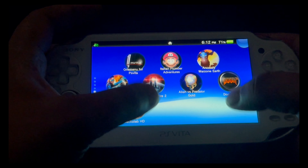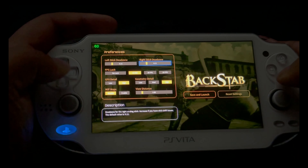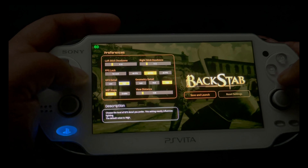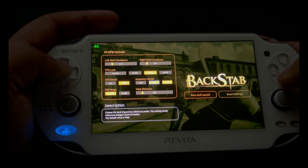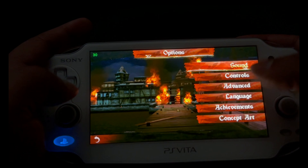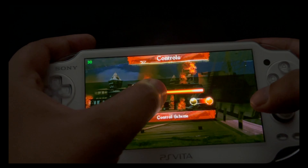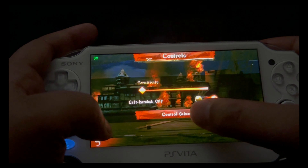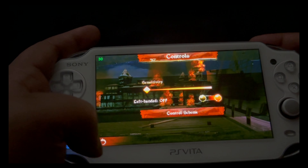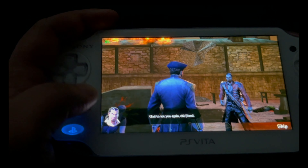Do some overclocking because the game is a bit graphics-hungry. Now run Backstab. In the settings you can set the left stick and right stick dead zones and FPS lock — I'd recommend 30 FPS. Set graphics details to high and geometry detail to medium. Save and launch. First time running the game, go to controls, drag sensitivity all the way to the left, go into control scheme and set it to scheme number two, then accept.